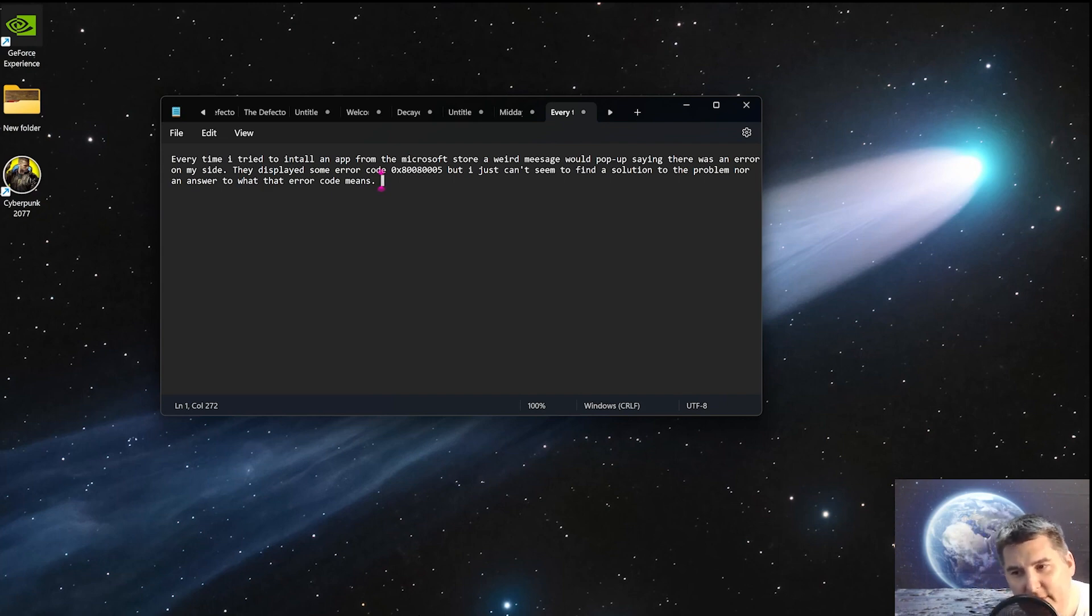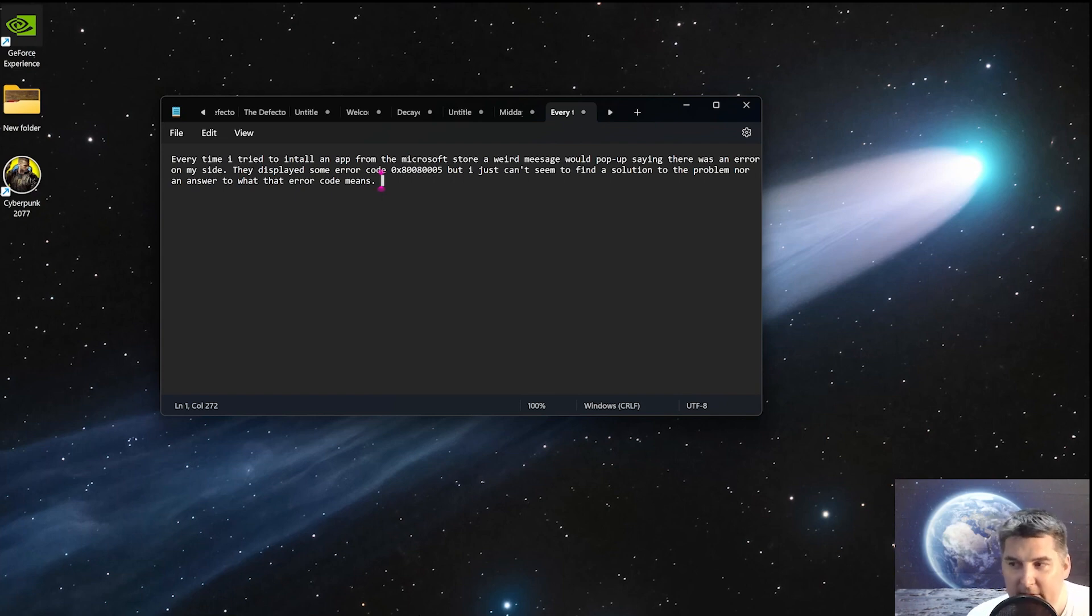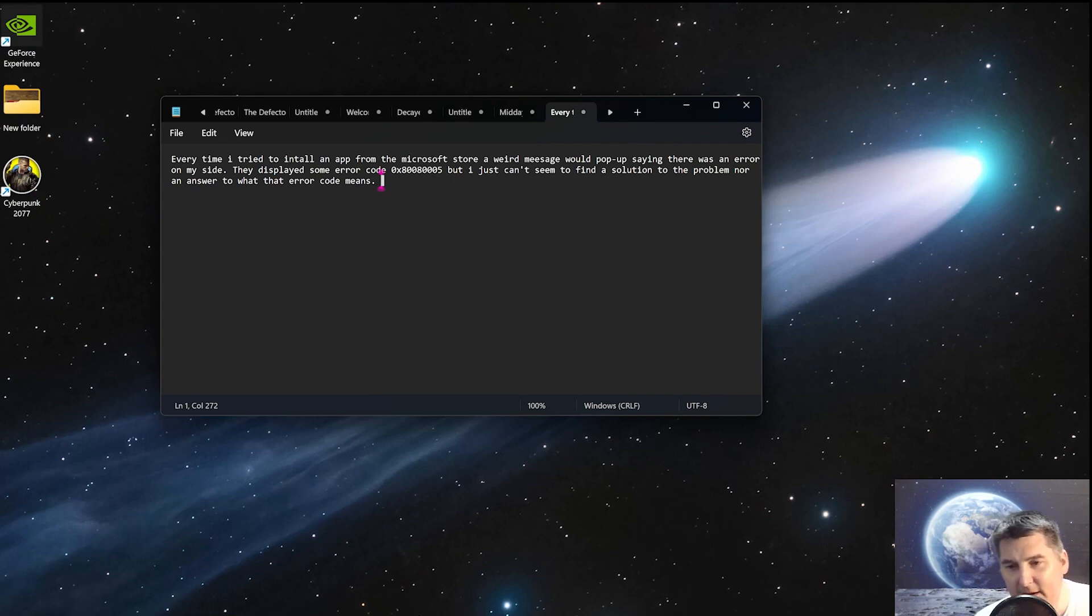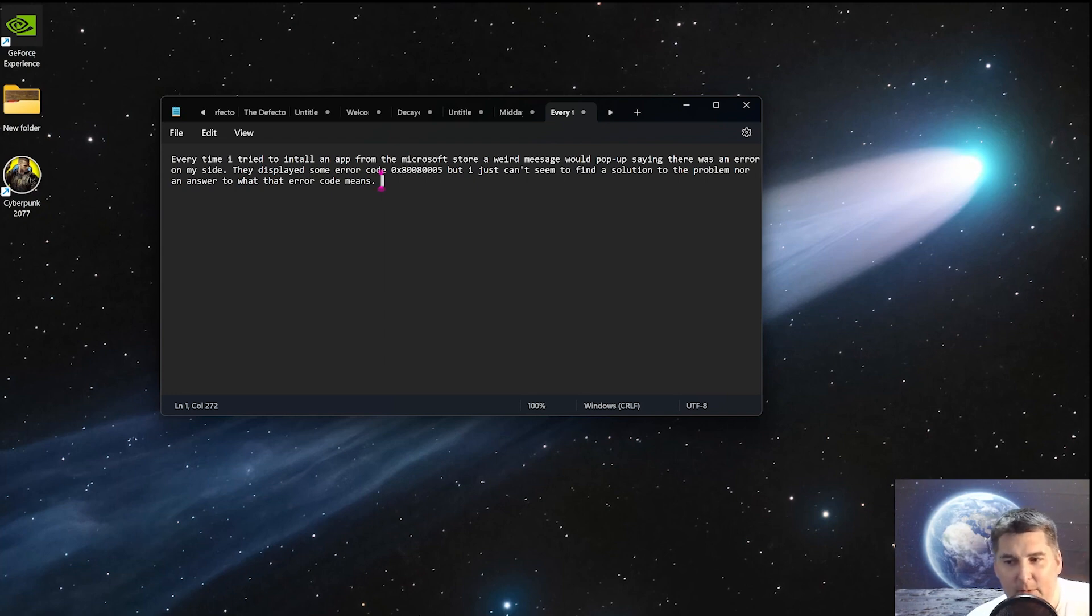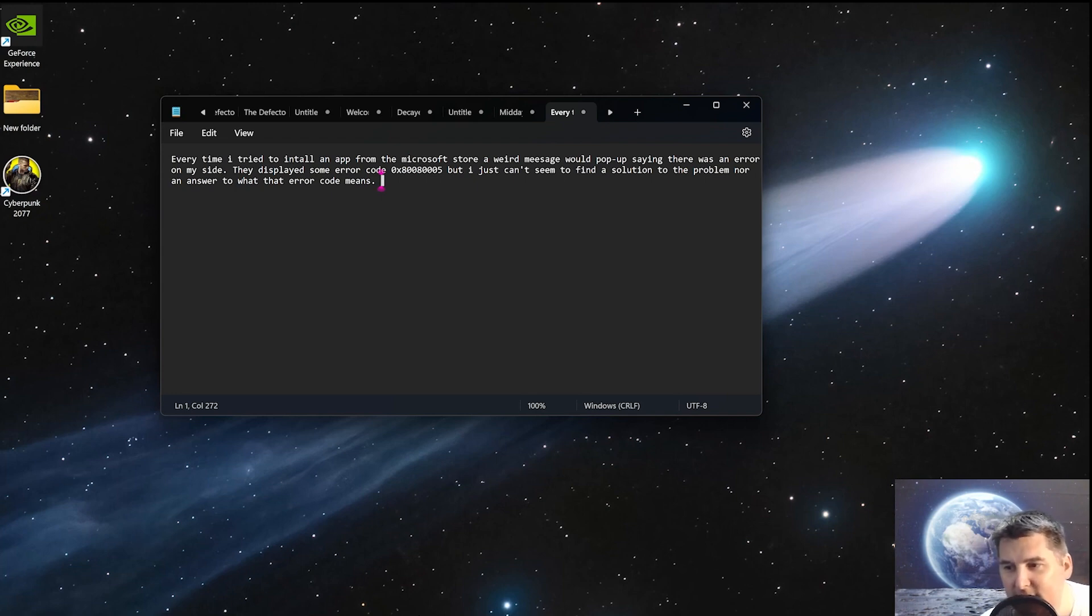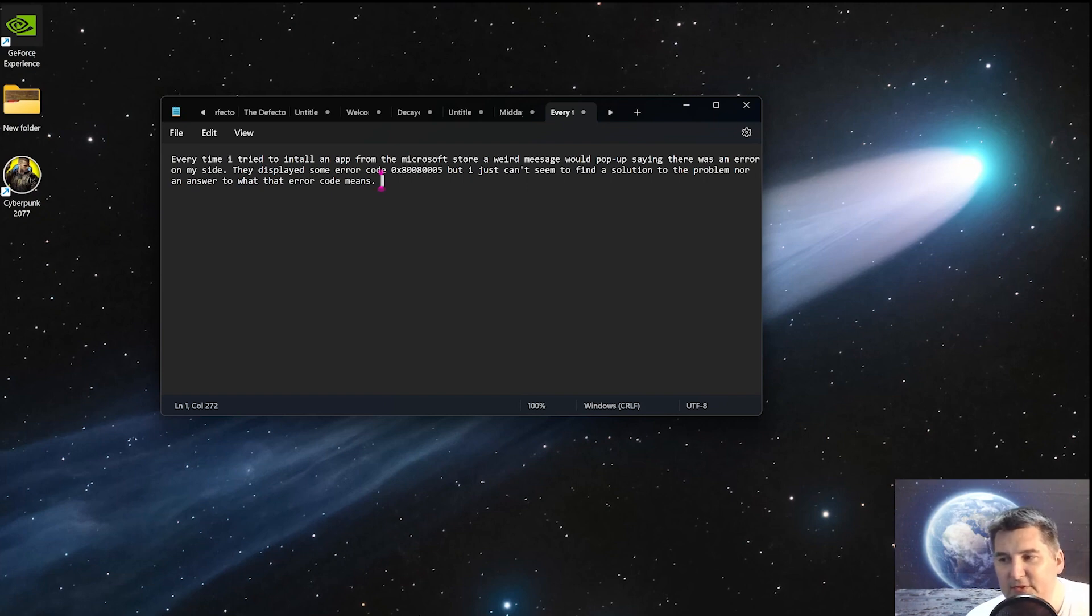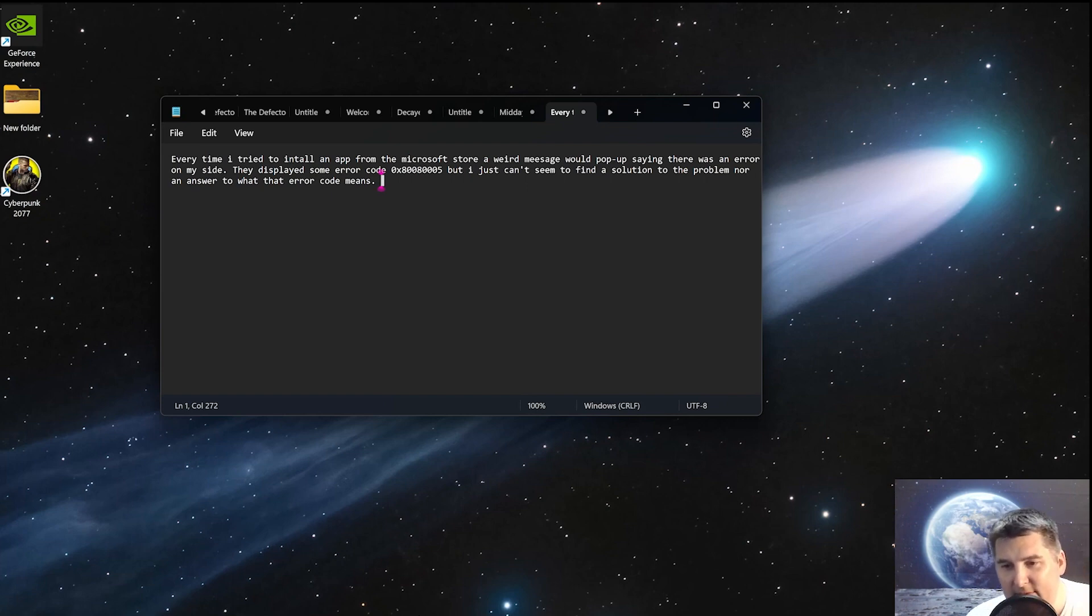Every time I try to install an app from the Microsoft Store, a weird message would pop up saying there was an error on my side. They displayed some error code 0x8008005, but I just can't seem to find the solution to the problem, nor an answer to what the error code means.